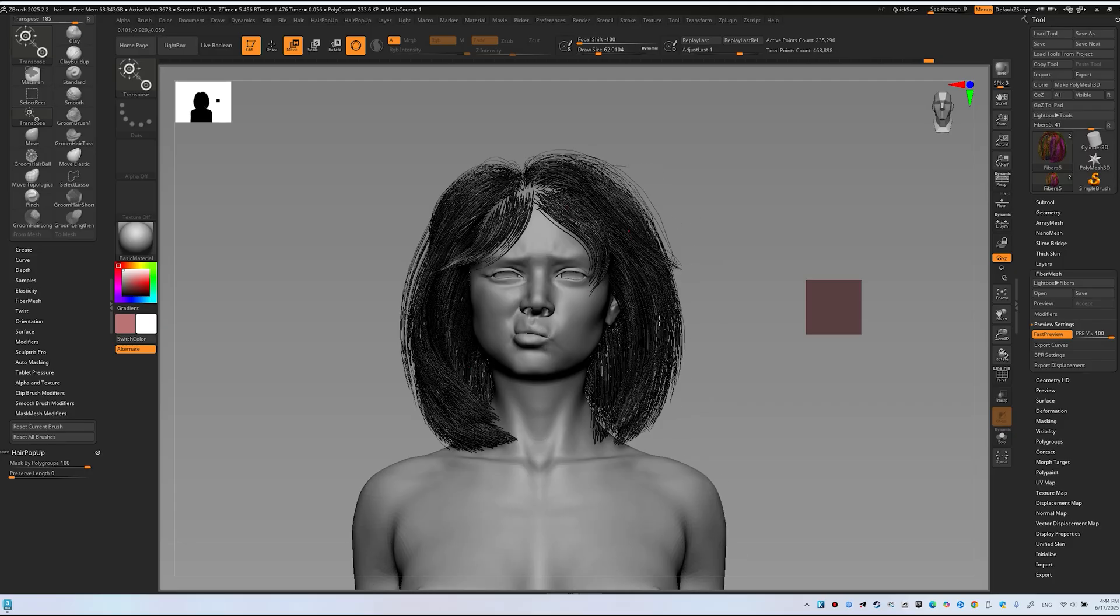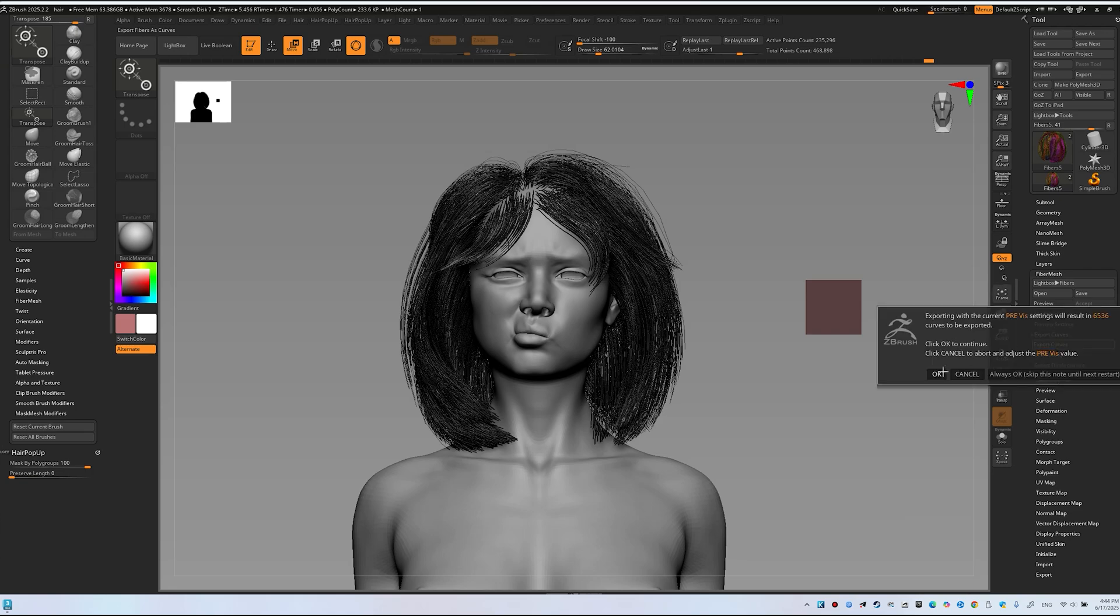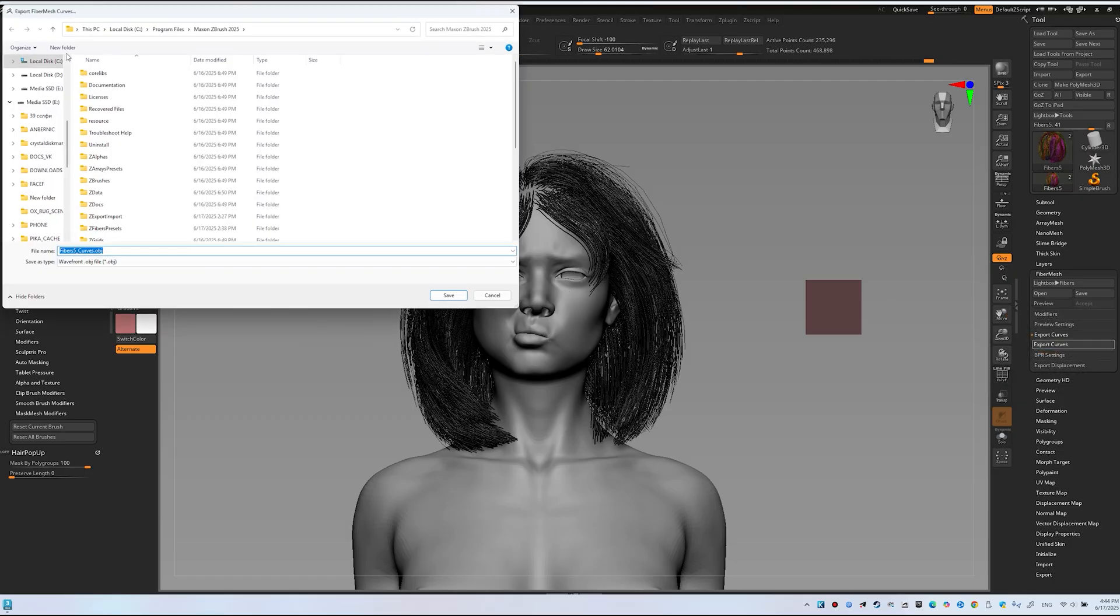Let's start with Curves at Previz 100%. Click Export Curves and confirm. This will export 6,536 curves. Save to a convenient location.